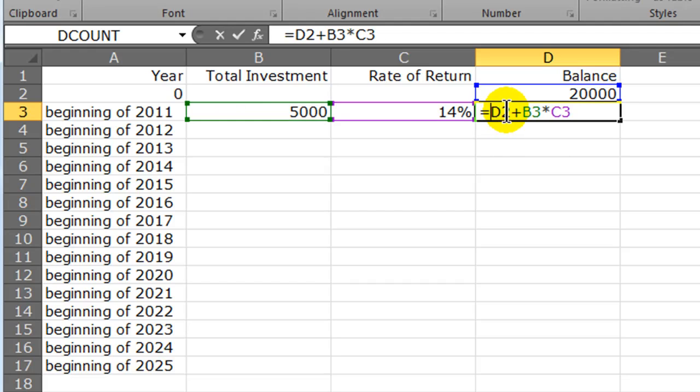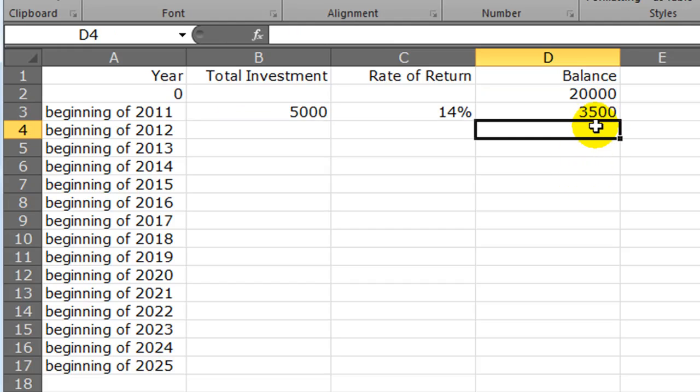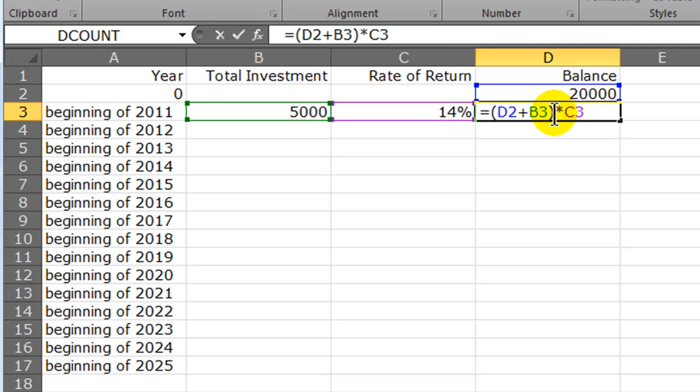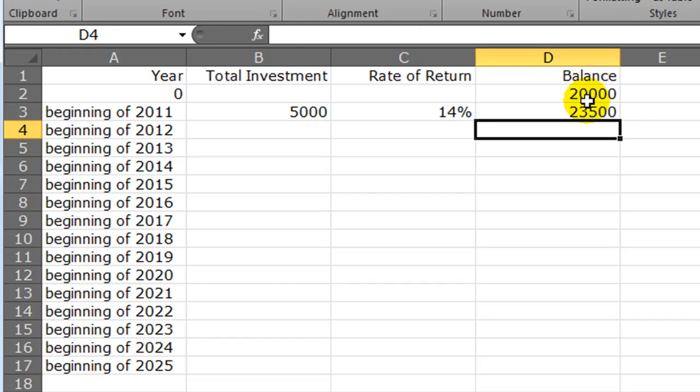Let me put some parentheses on this. I'm taking my previous balance plus my additional investment to get my total balance, and I'm multiplying it by the rate of return. That's just going to give me my gain for the year - $3,500. I had $20,000, I invested $5,000, so I had $25,000 with a 14% return. My gain was $3,500. I need to take this amount and add it to my previous balance. I'm going to enclose this in another set of parentheses and add this gain to my previous year's balance.